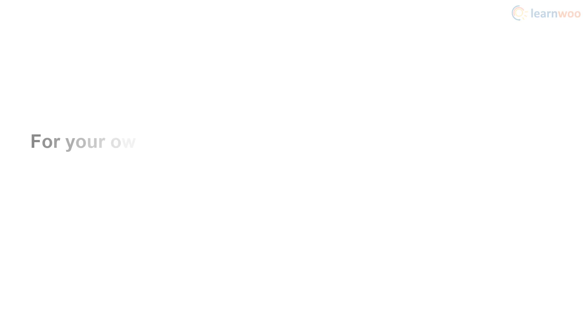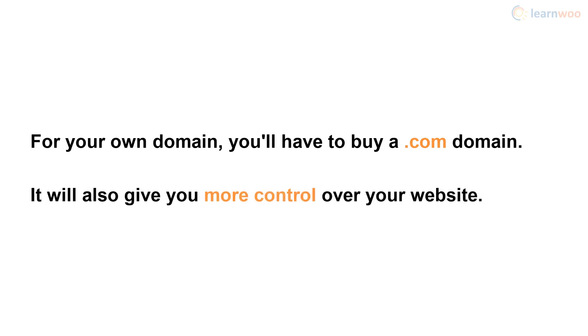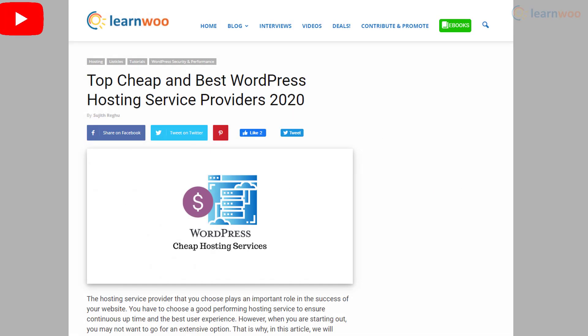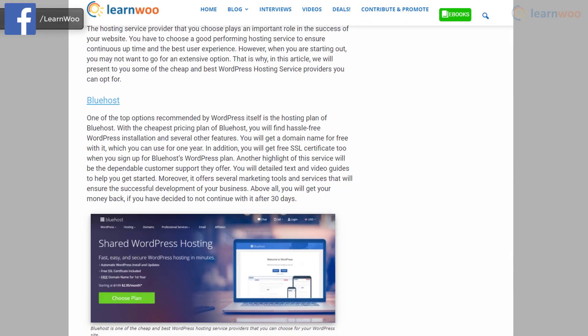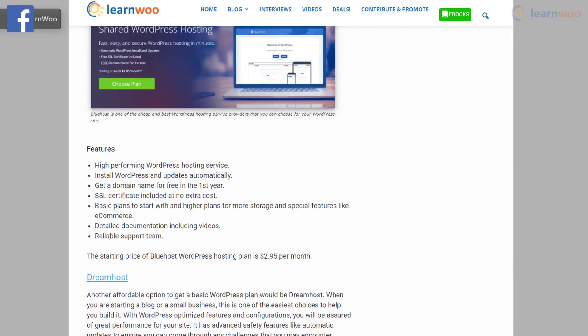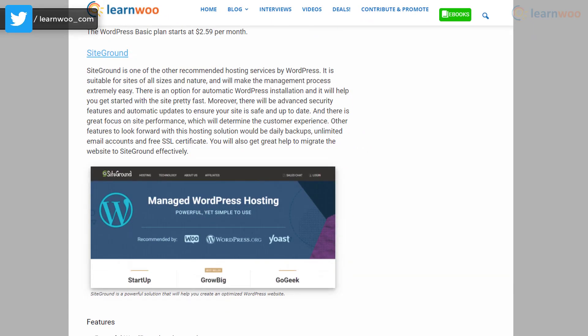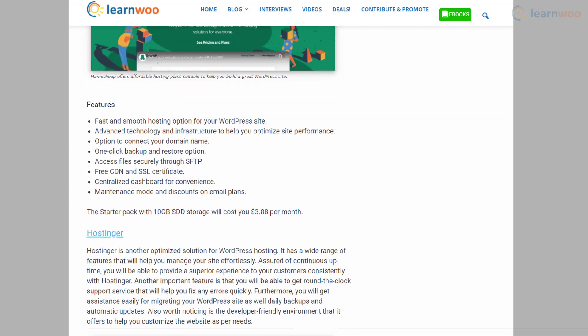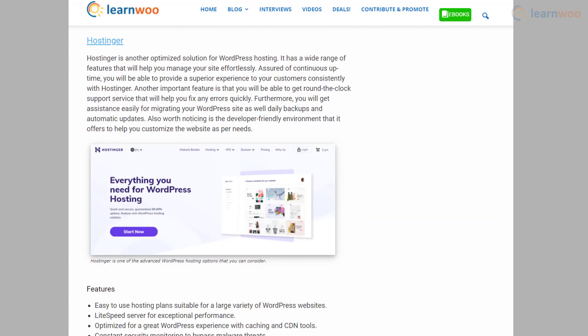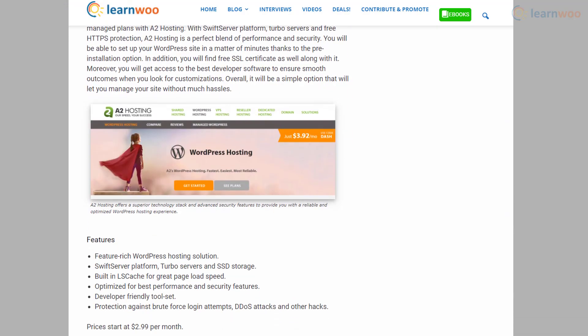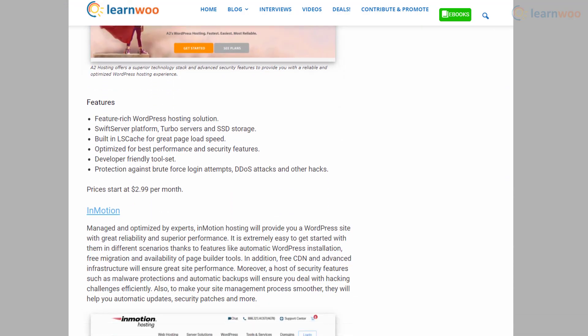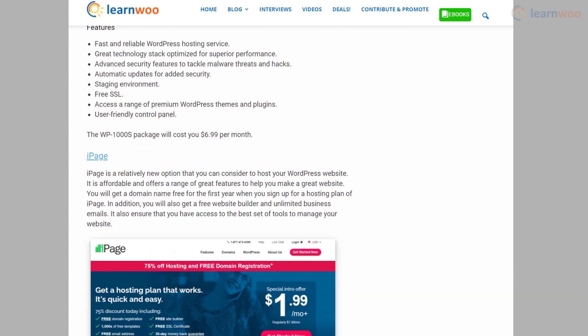If you want a dedicated domain of your own, you'll have to buy a .com domain. A dedicated domain will also give you more control over your website. You can refer to our article in the description to find the cheapest and best hosting services that include a domain. You're free to compare all these options and pick the one that suits you best. But no matter which one you pick, the following steps will be the same.